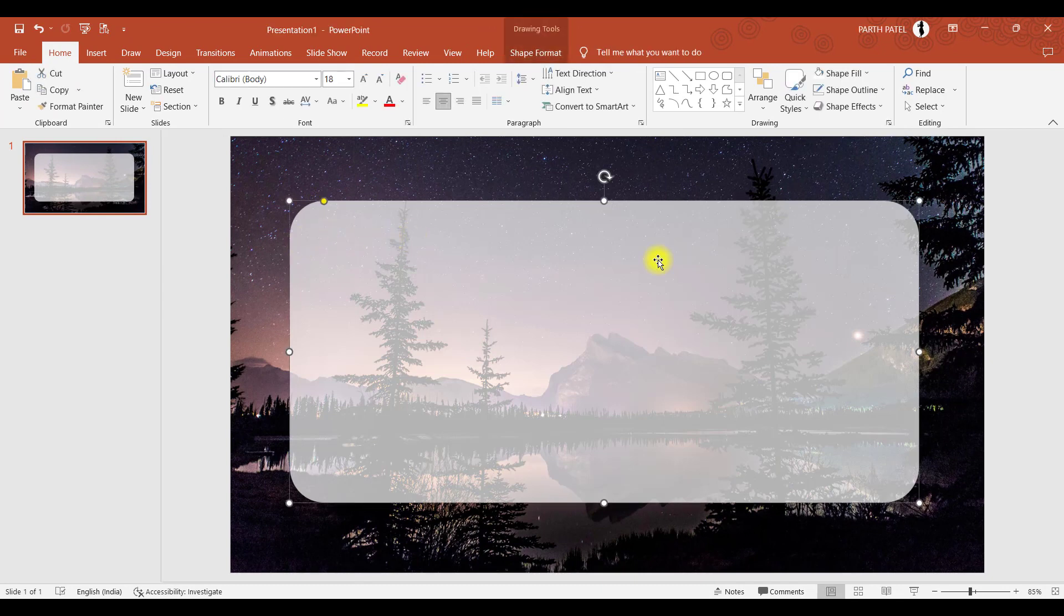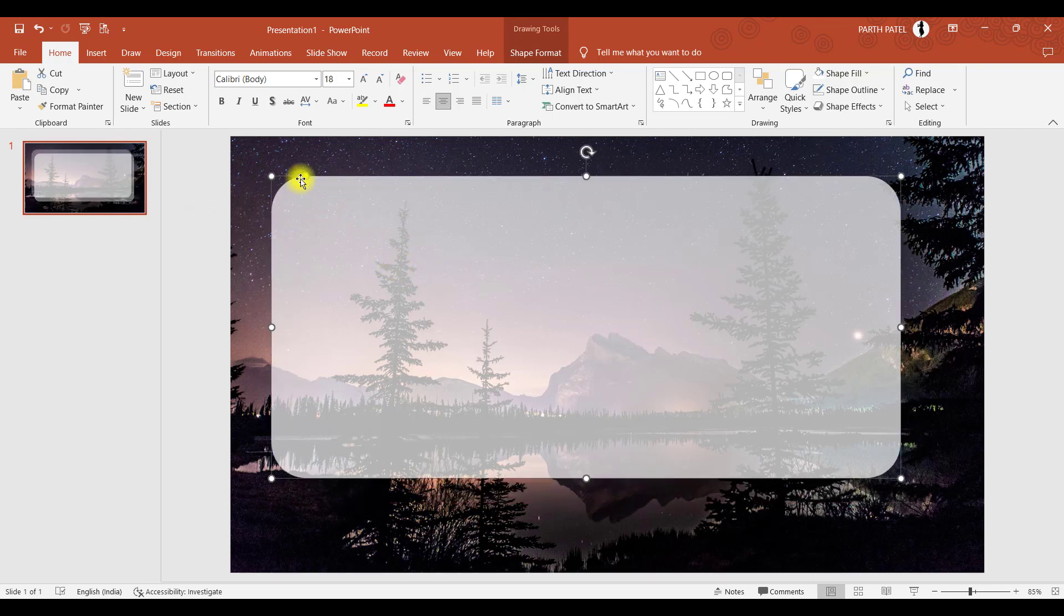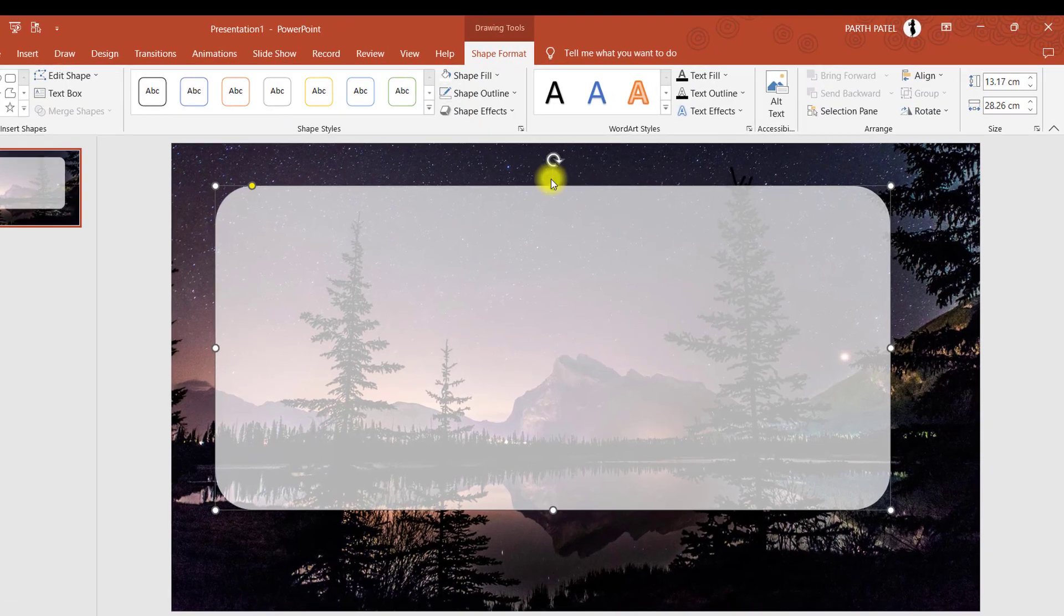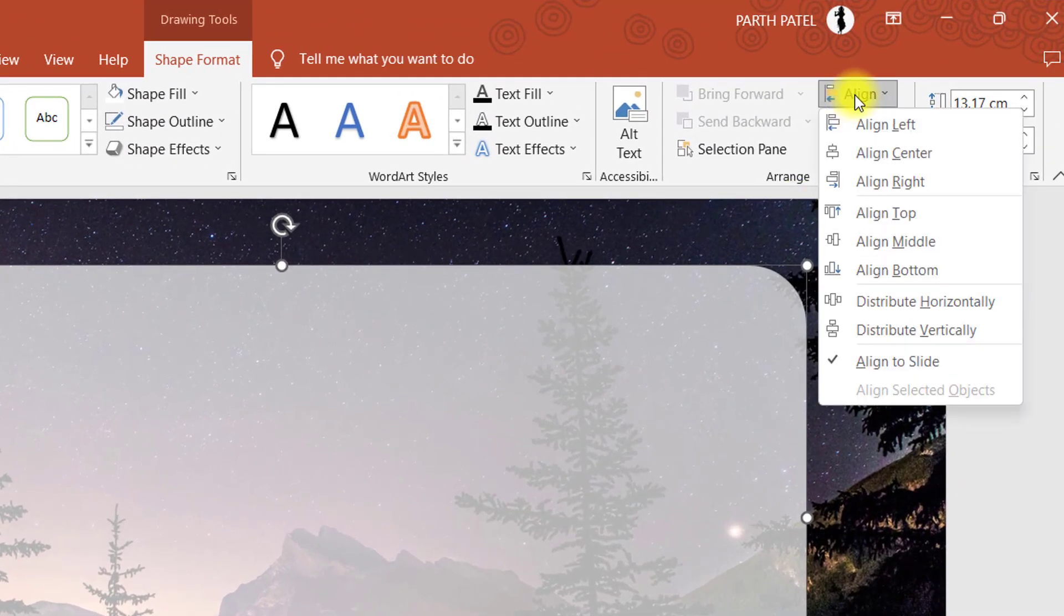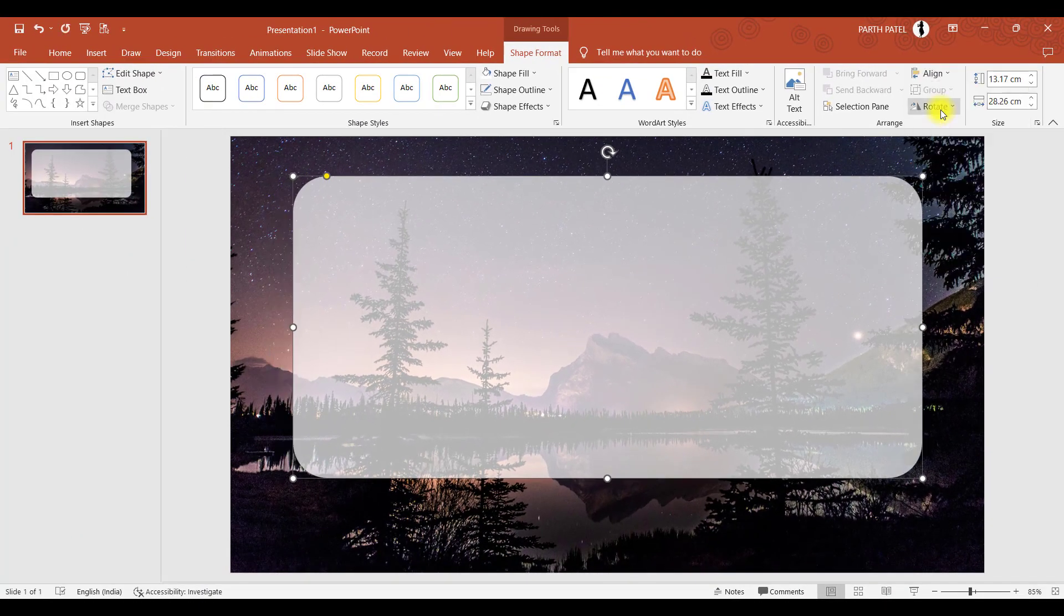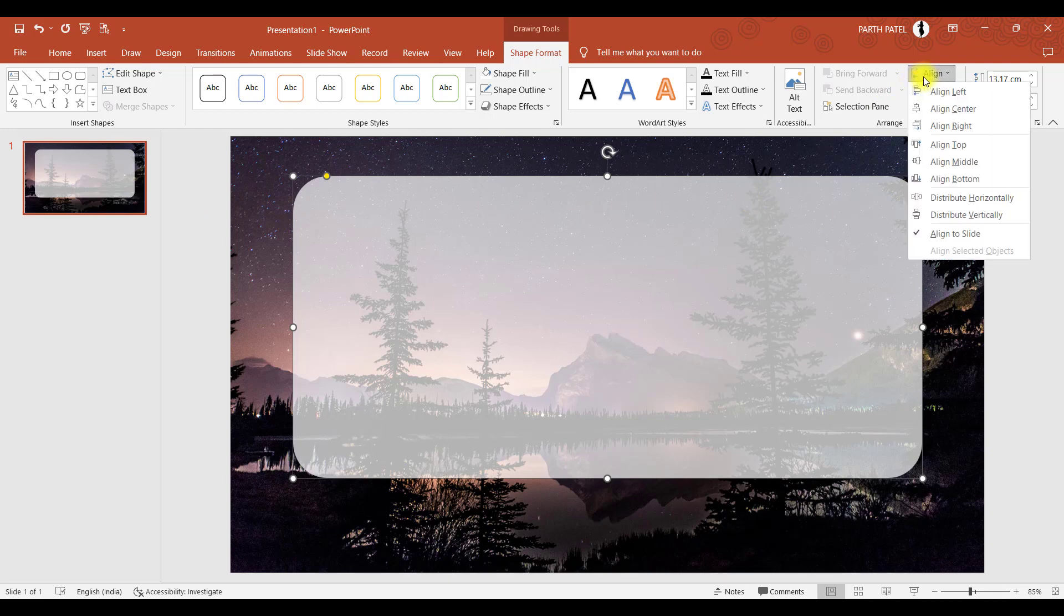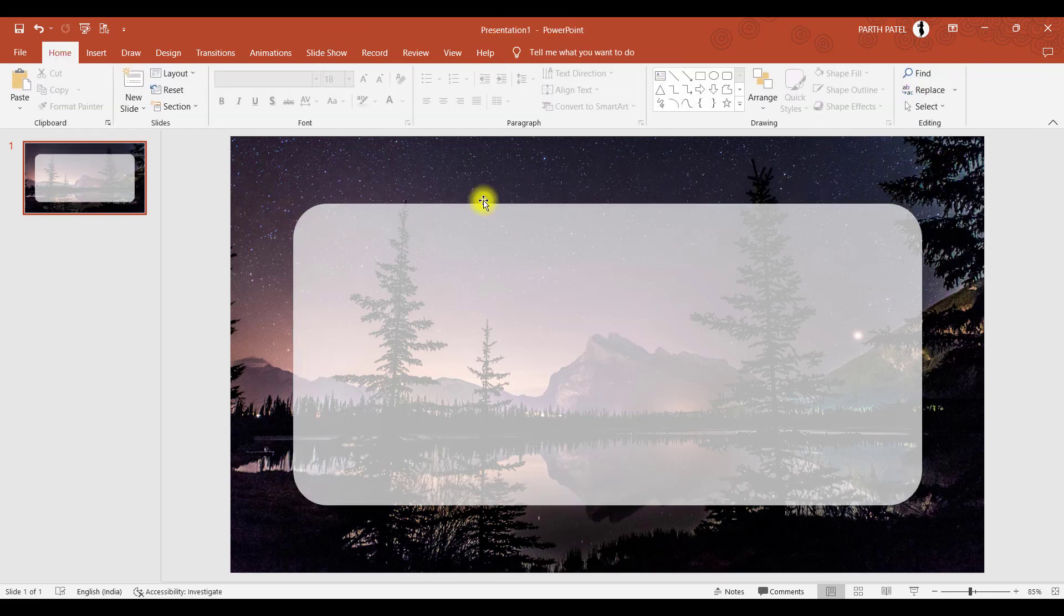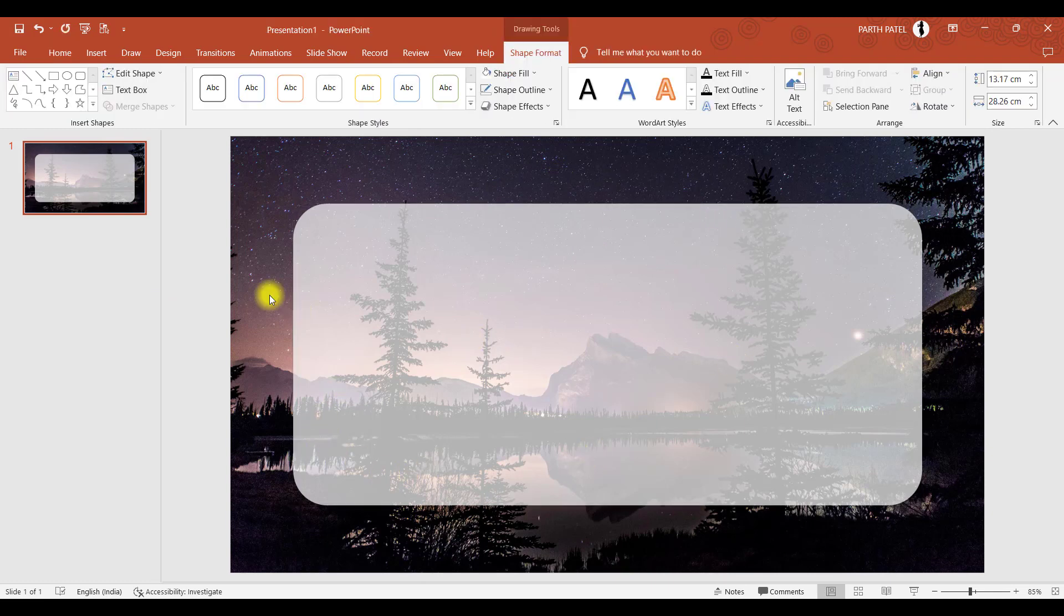Now before beginning with the next step, there's one quick tip. If you want to make sure that this shape is exactly in the center of this slide, what you have to do is go to shape format. There's an option called align, and in align there are multiple options. You can select align center so it will come in the center, and also you can align it in the middle so there is equal space among all four sides of this object.